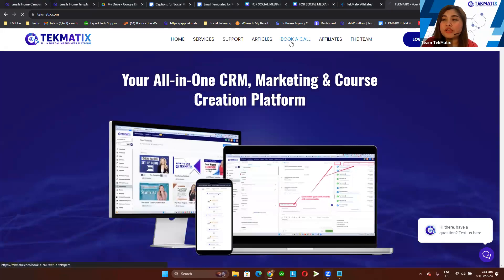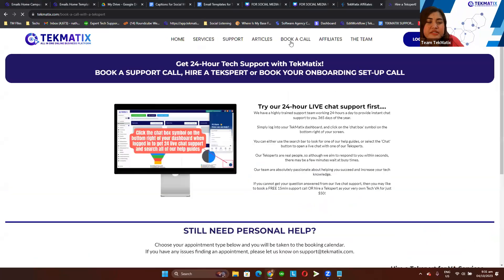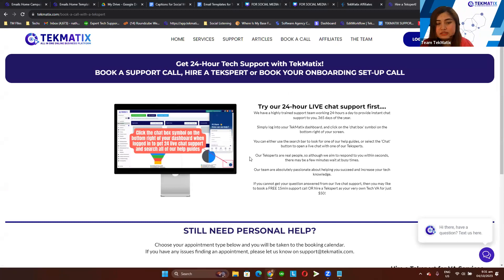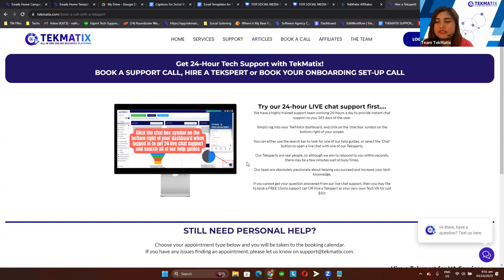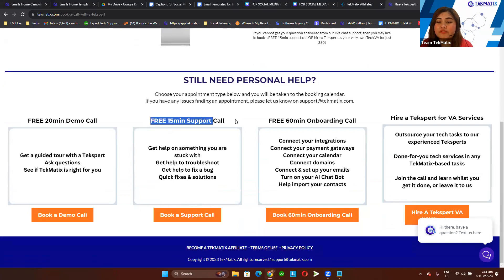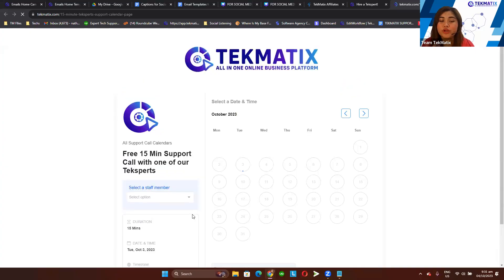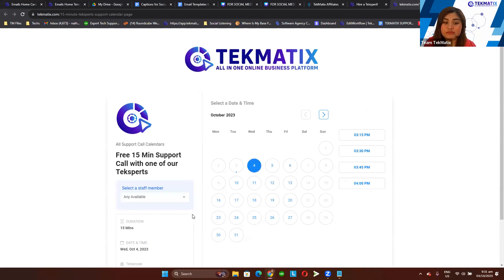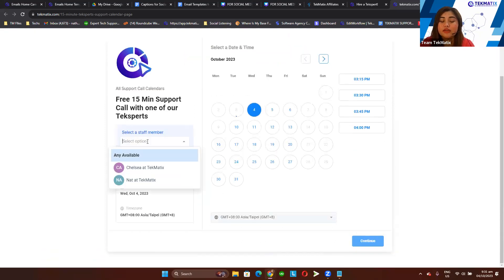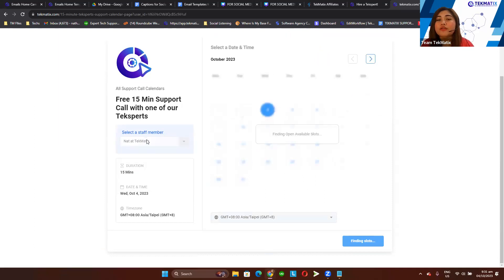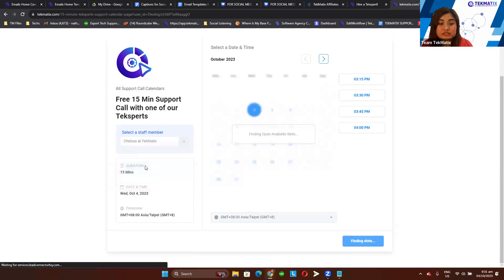For those who are not aware yet, we actually have a free support call whenever you need help with anything — if you feel stuck with Technetics automations, websites, emails, and so on. You can book a free 15-minute support call with our tech specialists. Currently we have me and Chelsea. I work with people on the Perth time zone and Chelsea works with the Central time zone. You can go to our website, go to 'Book a Call,' go to the free 15-minute support call, and choose the staff based on your time zone.